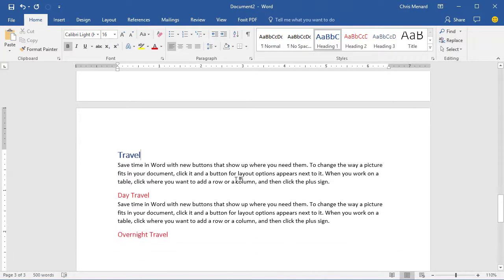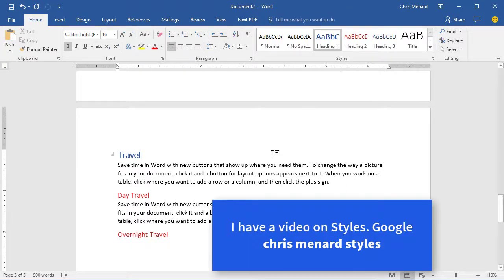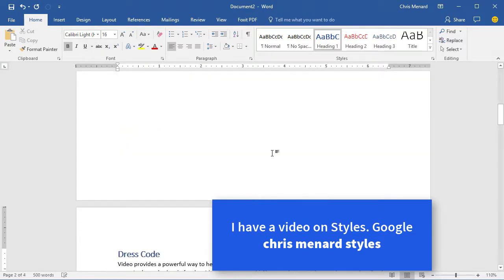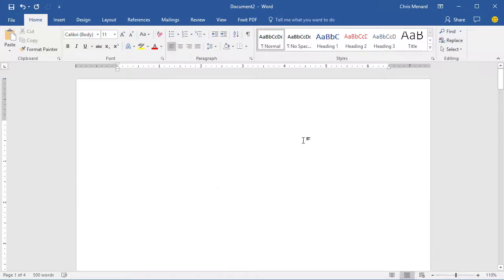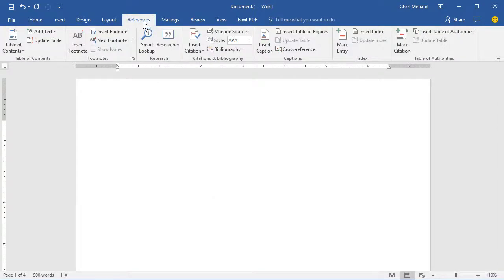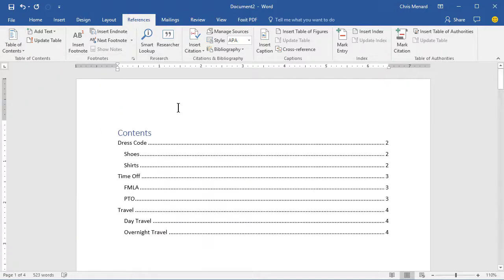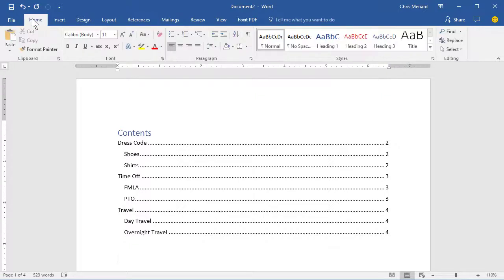And I'm not going to cover it in detail in this video, but the reason you want to use Styles is for this reason. I'm going to go back to the top of the document, Control Enter, puts another page in, go back to the top. I'm on the References tab, Table of Contents, and there's my Table of Contents, because I use Styles.